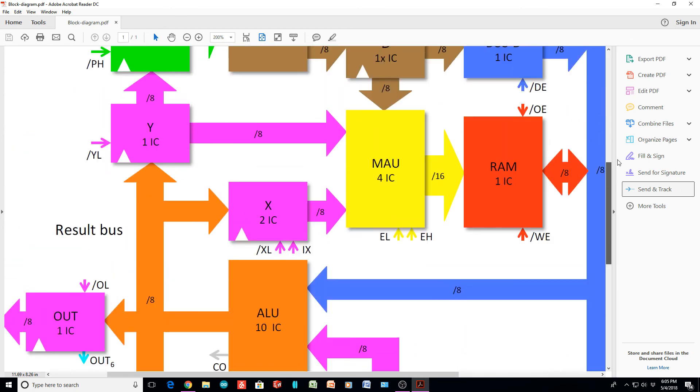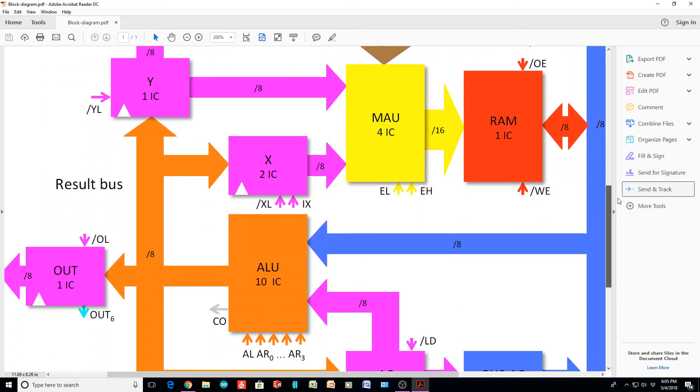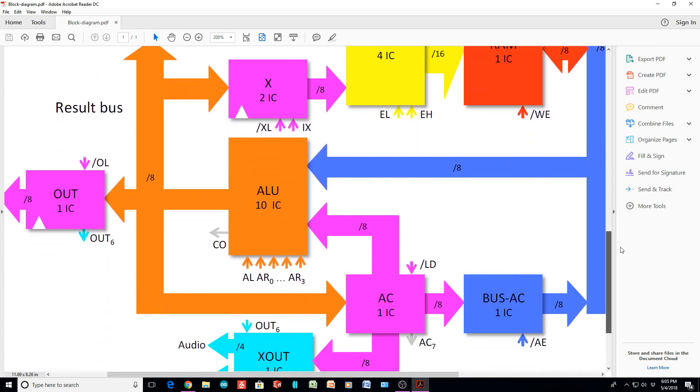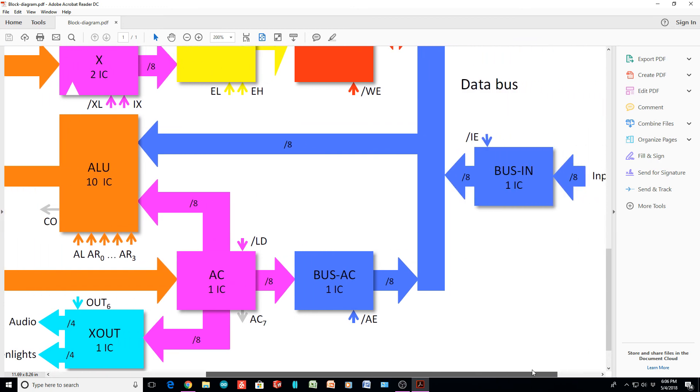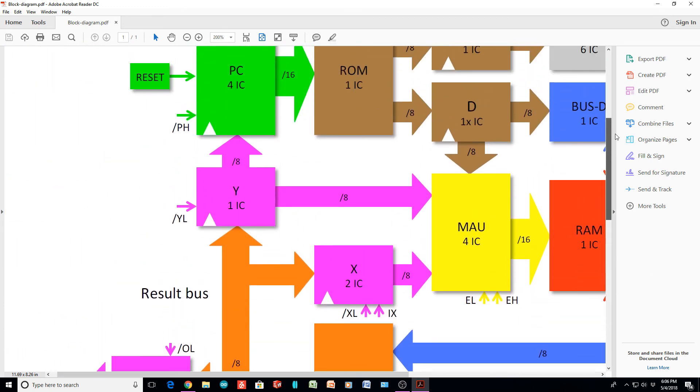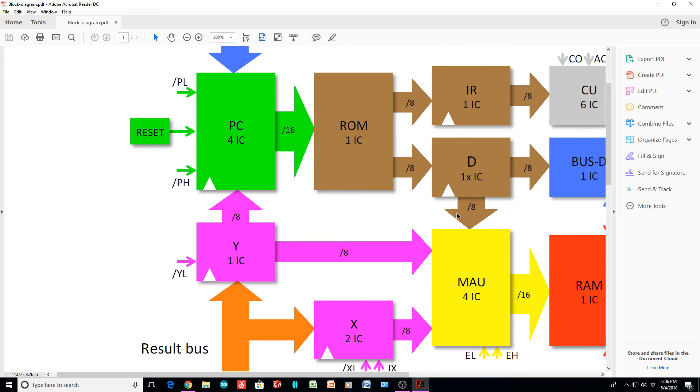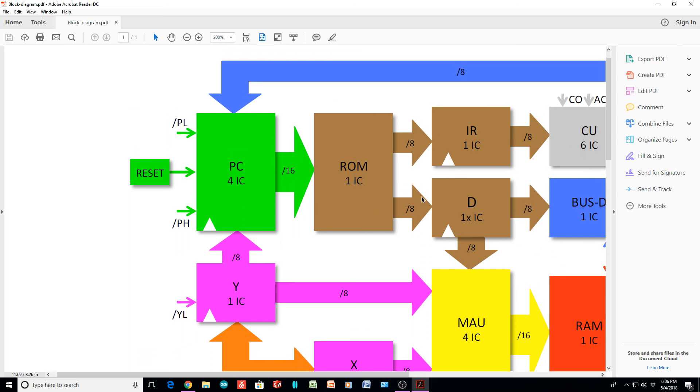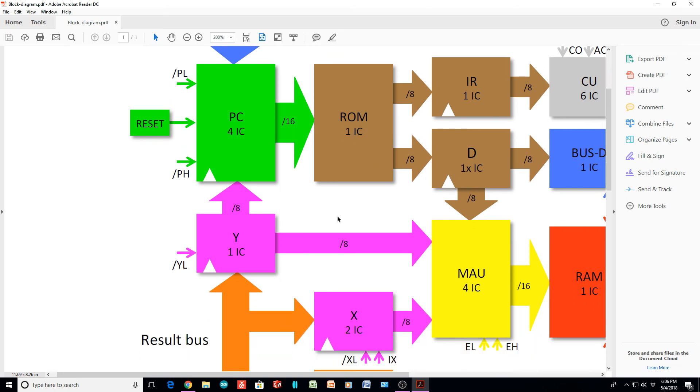But if you want a TTL computer, here's one. And like I said, I think they did a great design. And actually, they can run programs and stuff. If I ever get a hold of schematics, maybe I'll run through those.